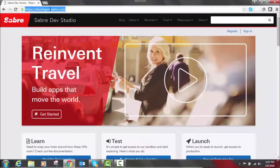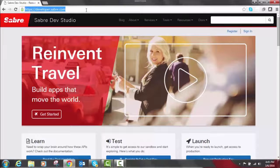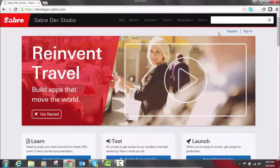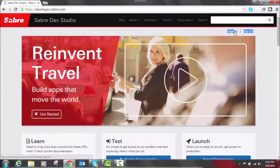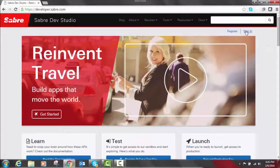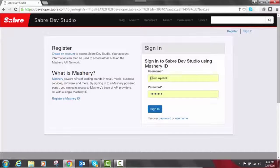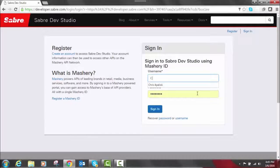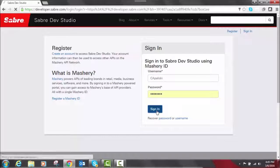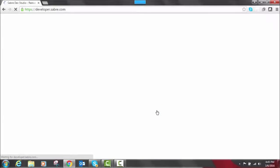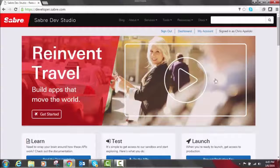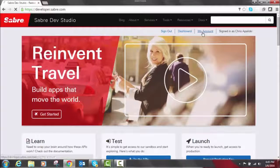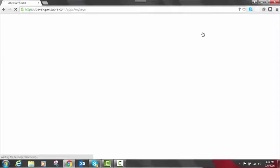You can go to either developer.saber.com or sabredevstudio.com. It's going to redirect to the same place no matter what. If you haven't registered, go ahead and click register on the right hand side, or sign in if you already have an account. This will keep you logged into everything in Dev Studio, and when you register it gives you immediate access to app test keys for our sandbox environment. Those can be accessed by clicking on my account and it will take you through everything.